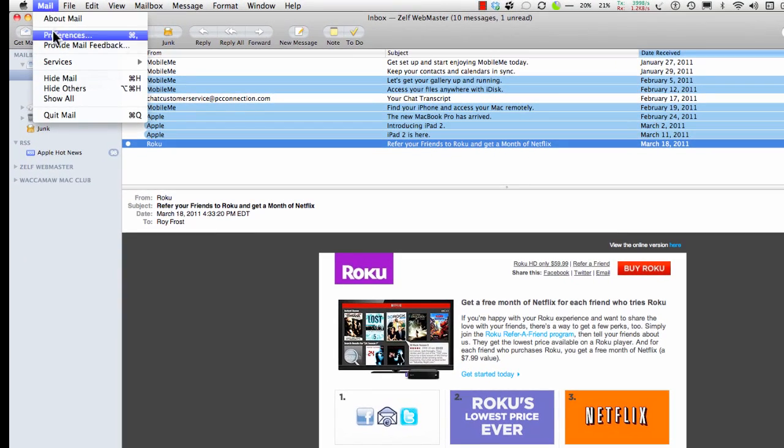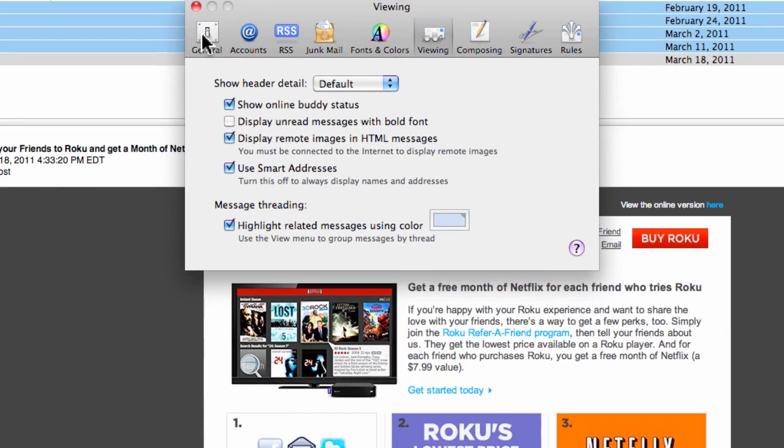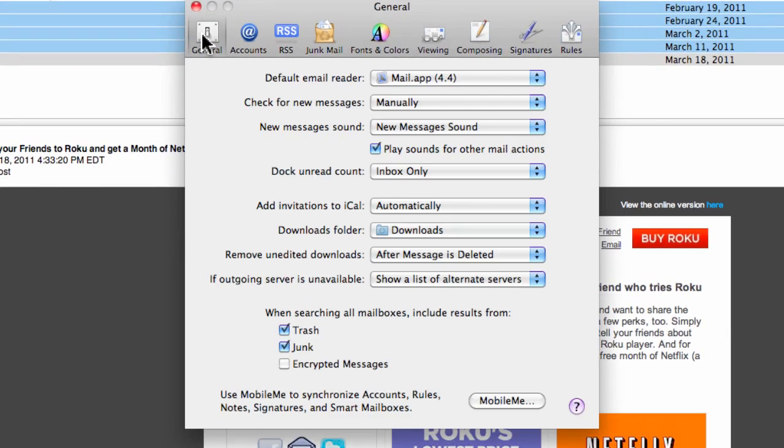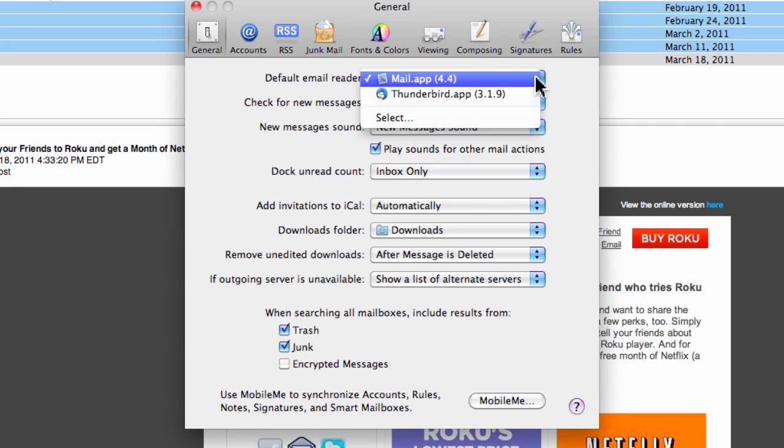This is just a bit of information. If you want to use a default email reader other than Mail, such as Thunderbird, this is where you have to set it. Anyway, I use Thunderbird a lot, but this is the only place you can change it, actually.